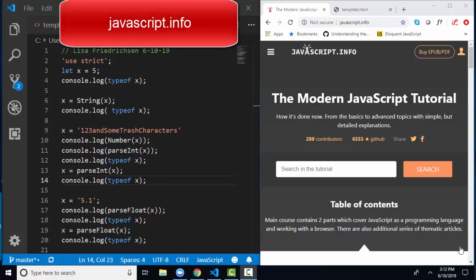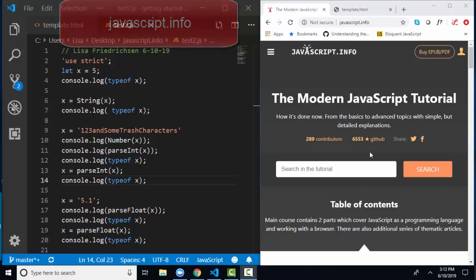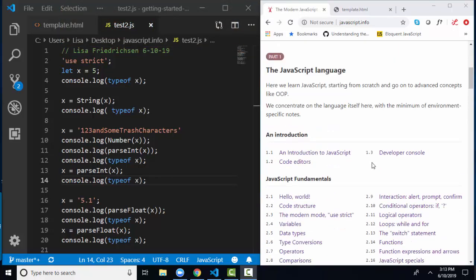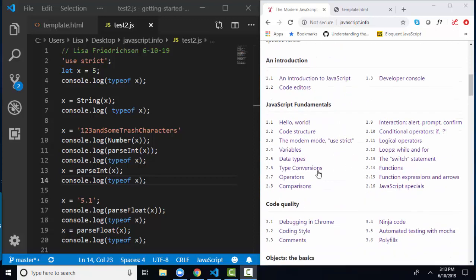Hello world, Lisa Fredrickson here, your friend and computer science professor from Johnson County Community College. In this short screencast, we're going to keep working on our javascript.info lessons, the modern JavaScript tutorial, and talk about 2.6 type conversions.